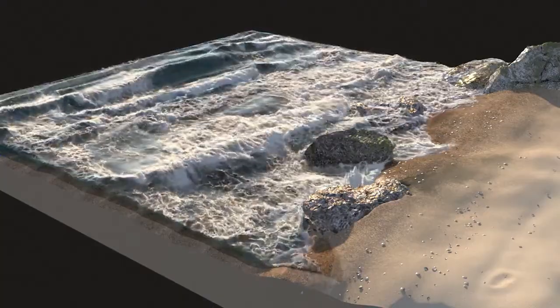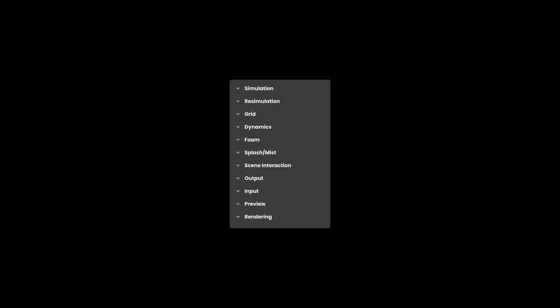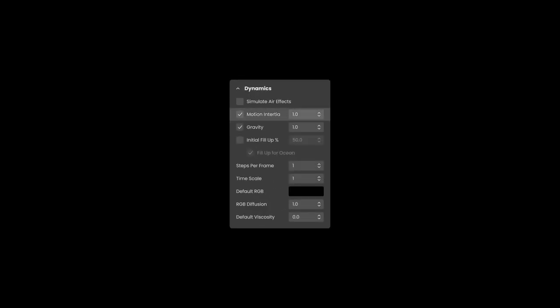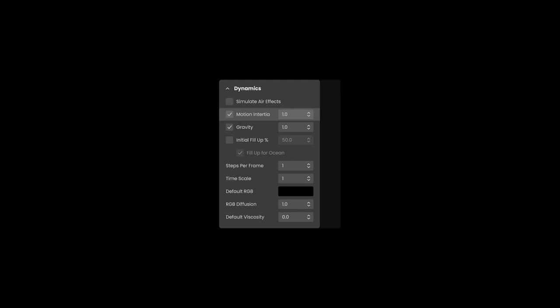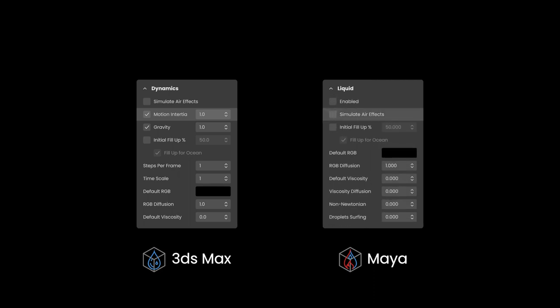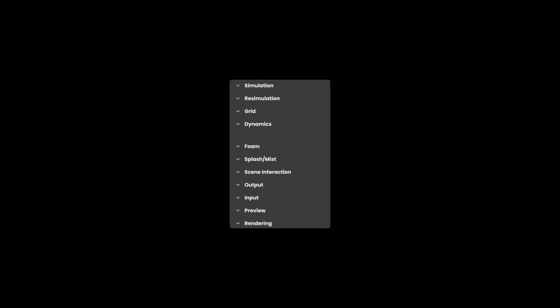Note that we will use a streamlined visualization of the user interface for this series in order to quickly focus in on specific parts of the UI and discuss basic parameters. Keep in mind that the Phoenix UI for 3ds Max and Maya are similar, but not exactly the same, so we'll try to flag any important differences. Alright, with that all in mind, let's get started!